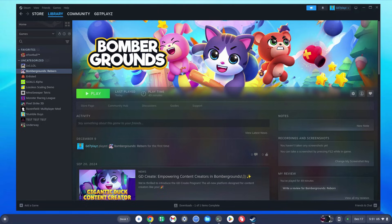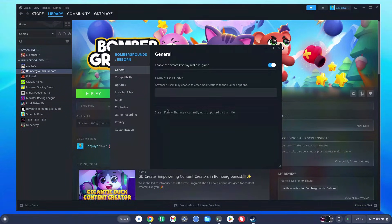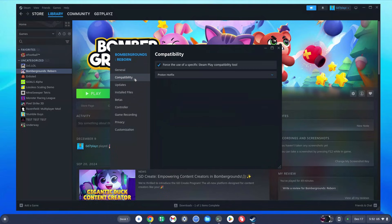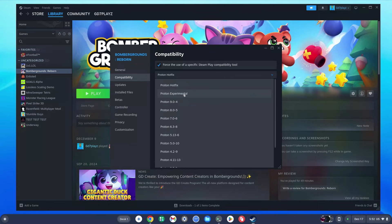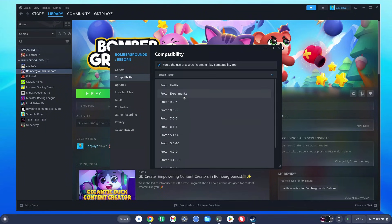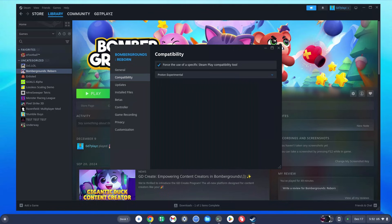Once the game is downloaded, click the settings or manage bar and click Properties. Click on Compatibility, then enable 'Force the use of a specific Steam Play compatibility tool'. I like to use Proton Hotfix or Proton Experimental — both work well. If a game doesn't work, experiment with the different Proton versions available.